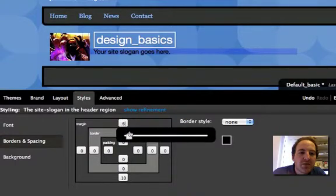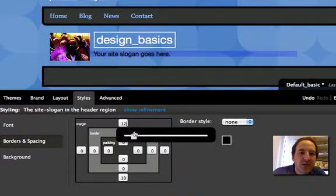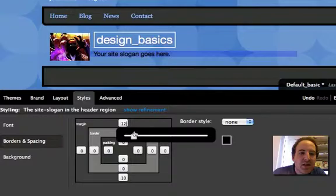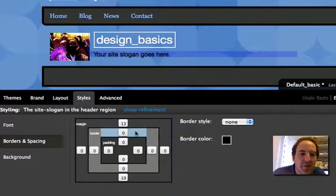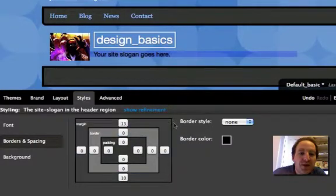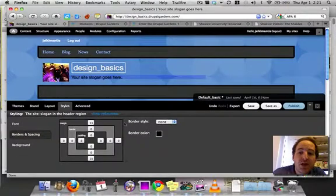click this, slide it down a little bit, let's see. 12, and maybe one more, 13. That looks pretty good.